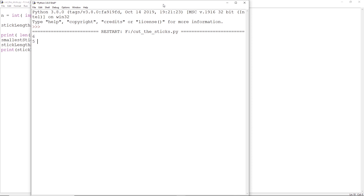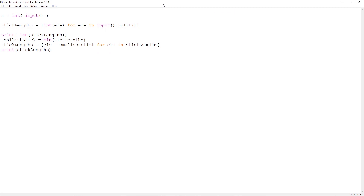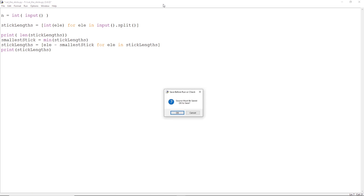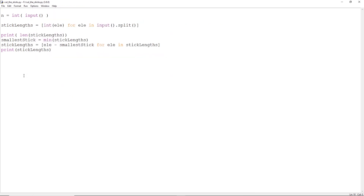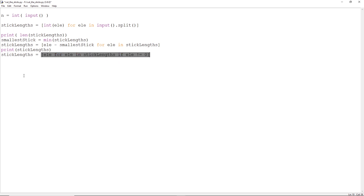As per the input given there were 6 sticks: 5, 4, 4, 2, 2, and 8. The smallest is 2, and after cutting every stick we should have 3, 2, 2, 0, 0, 6. Now I need to remove the zero entries. In order to remove these zero entries, I will again use list comprehension, keeping only those elements which are non-zero values — if element is not equal to 0. This is list comprehension with conditionals. After this I print the result and check if this is working fine.